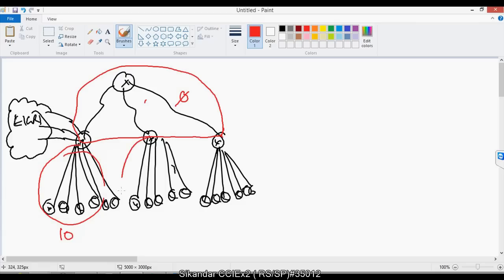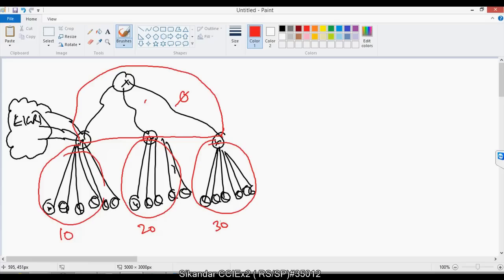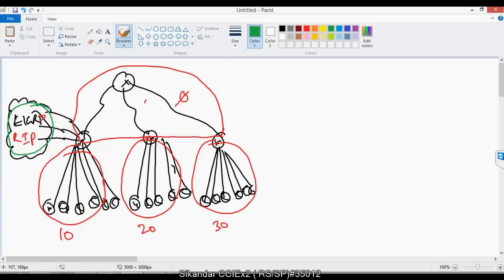I also have some routes coming from external routes. External routes means I have some more branch offices on the left side running EIGRP and RIP — locations which are not running OSPF protocol but running something other than OSPF, and we are doing redistribution of these routes into OSPF. So these routes are also coming into my routing table.